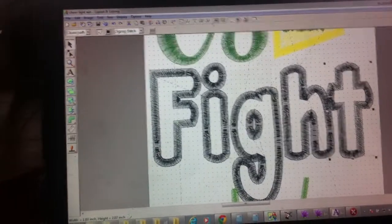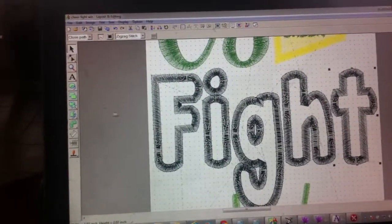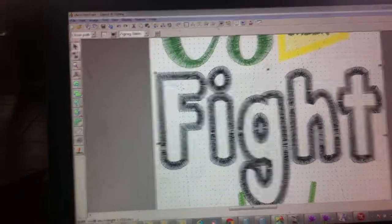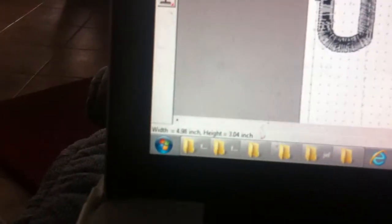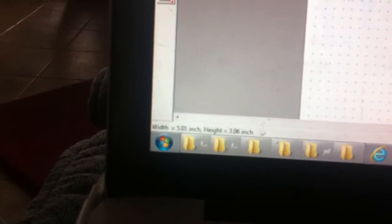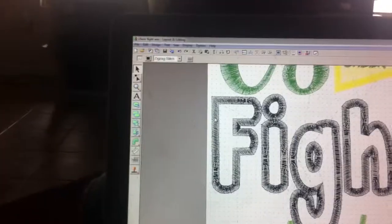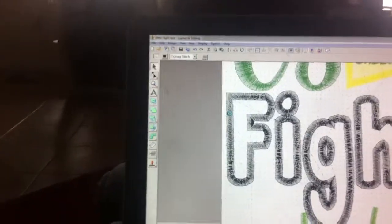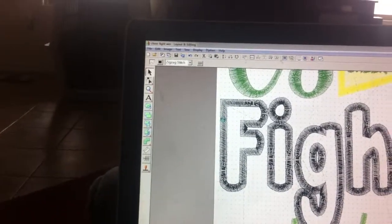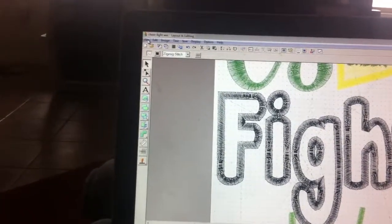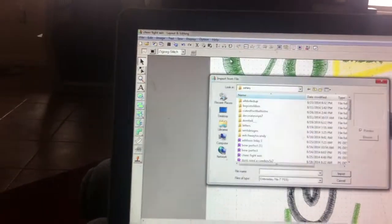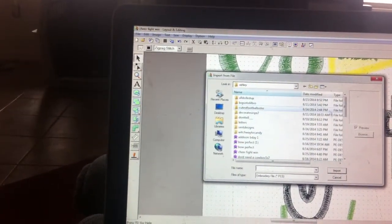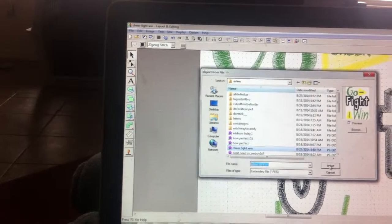And then move that guy, there we go. Look at, you can enlarge it just slightly. What's it at? Okay so then we're gonna save it slowly. Okay we're going to file import it and would you just call this cheerfight win?